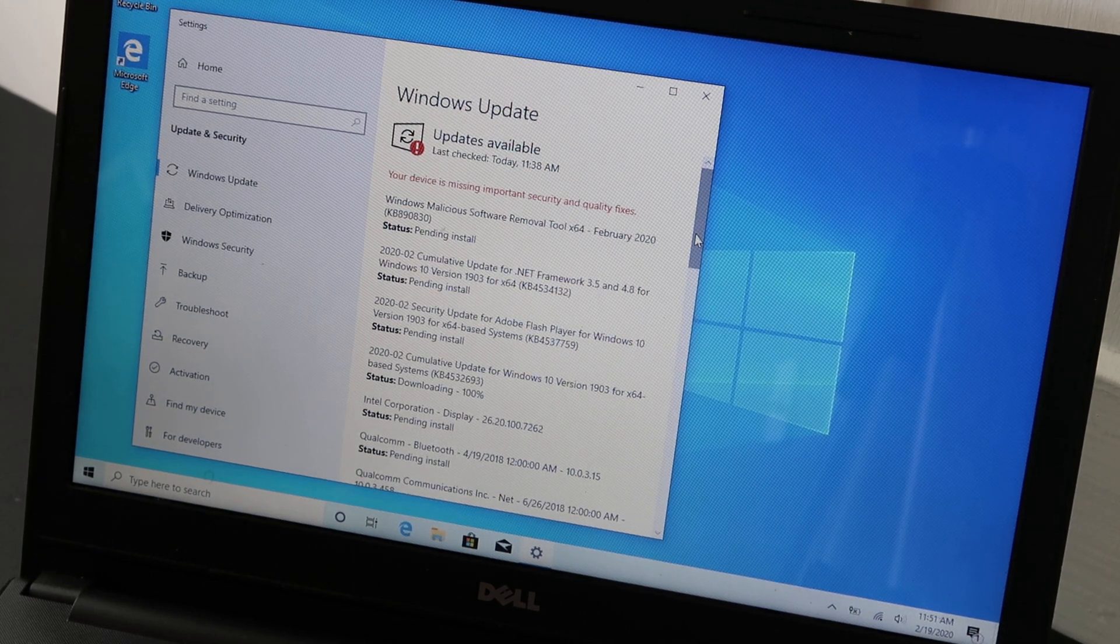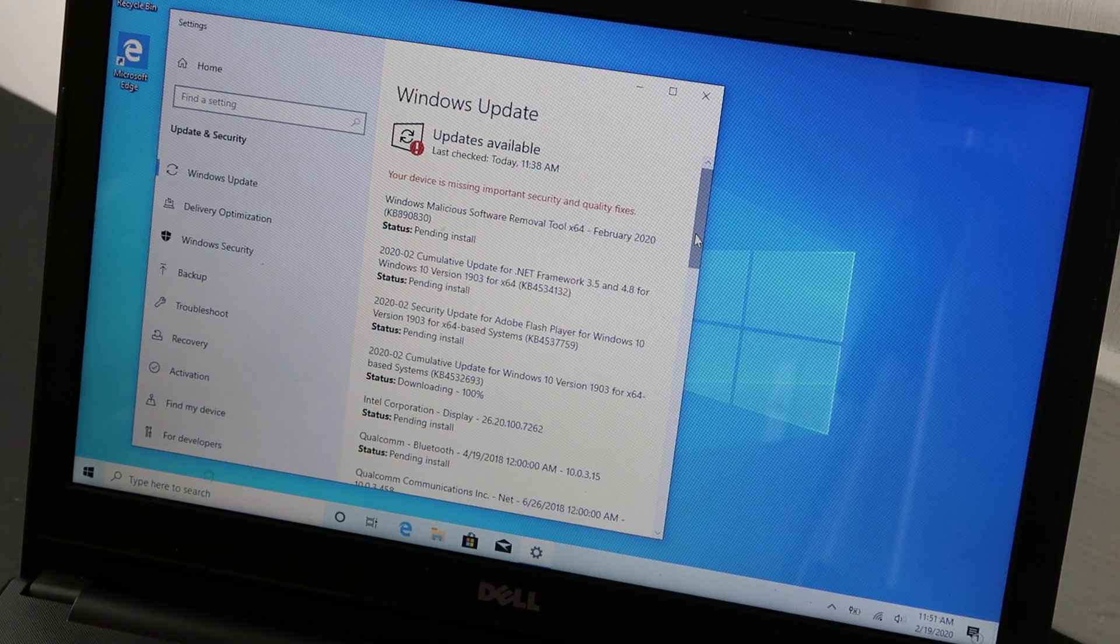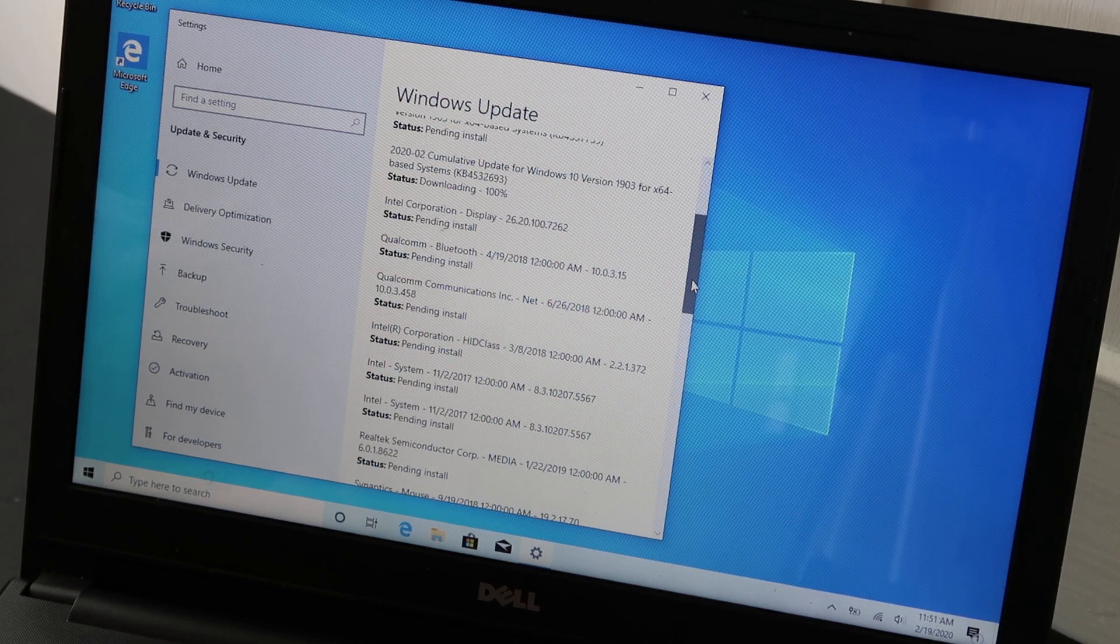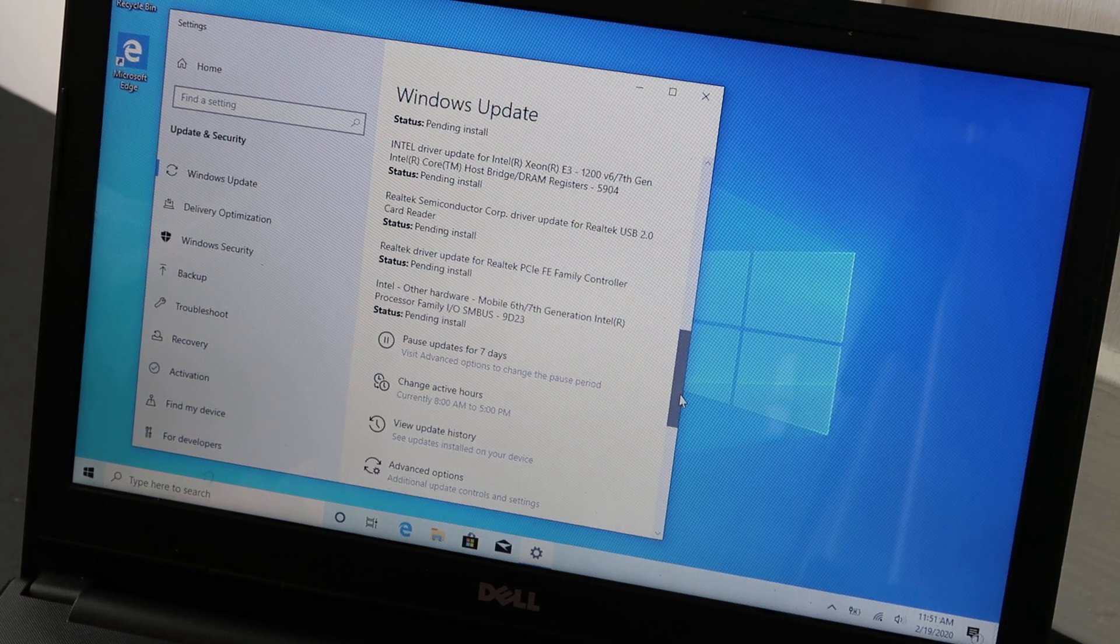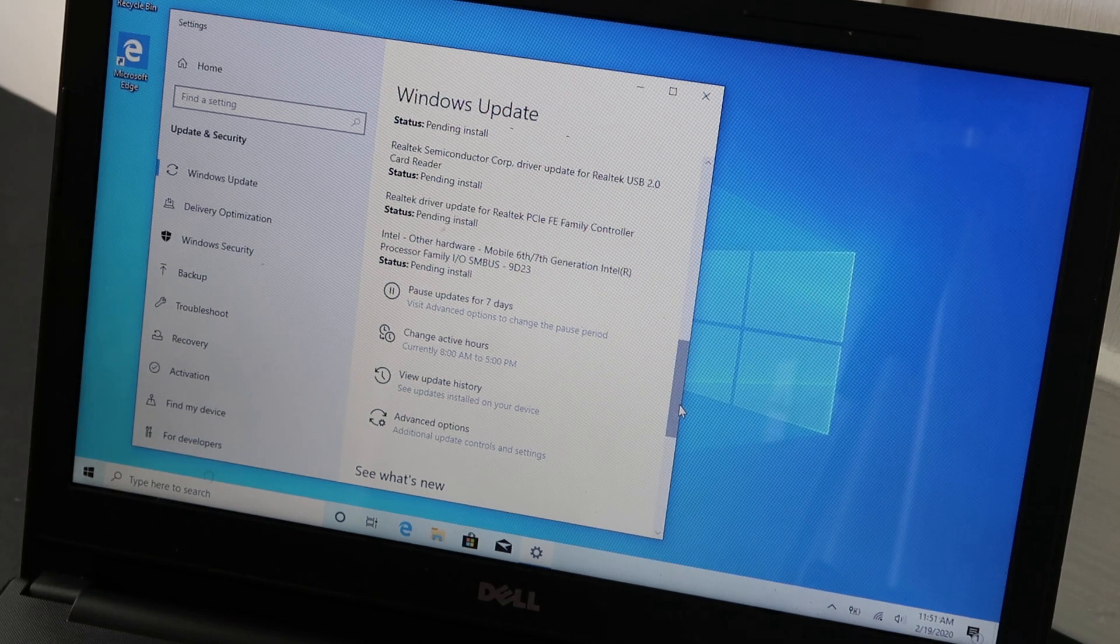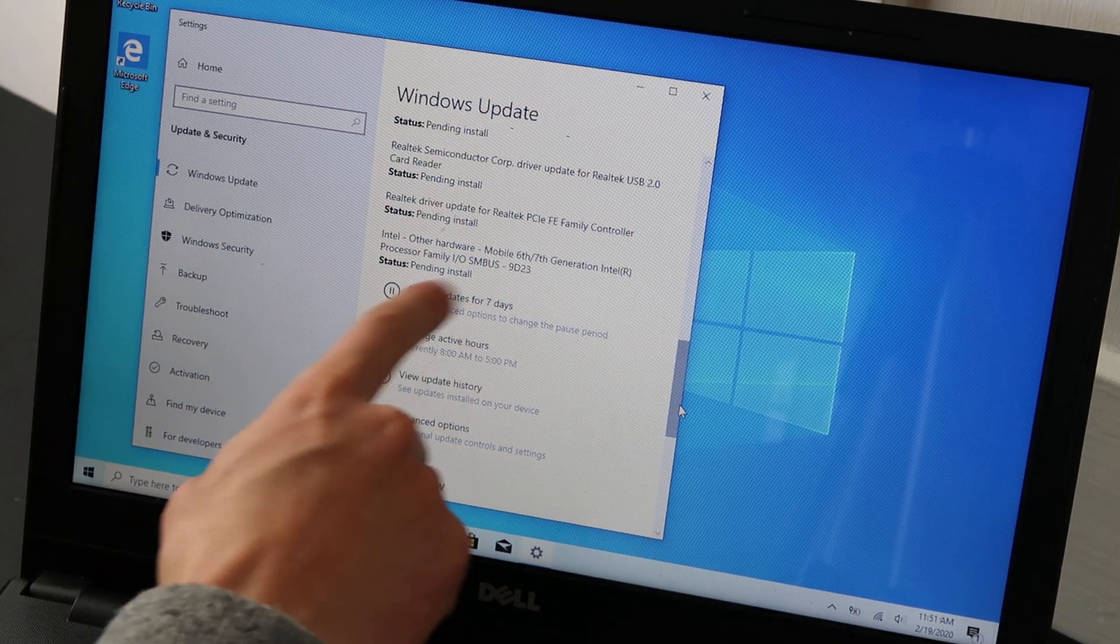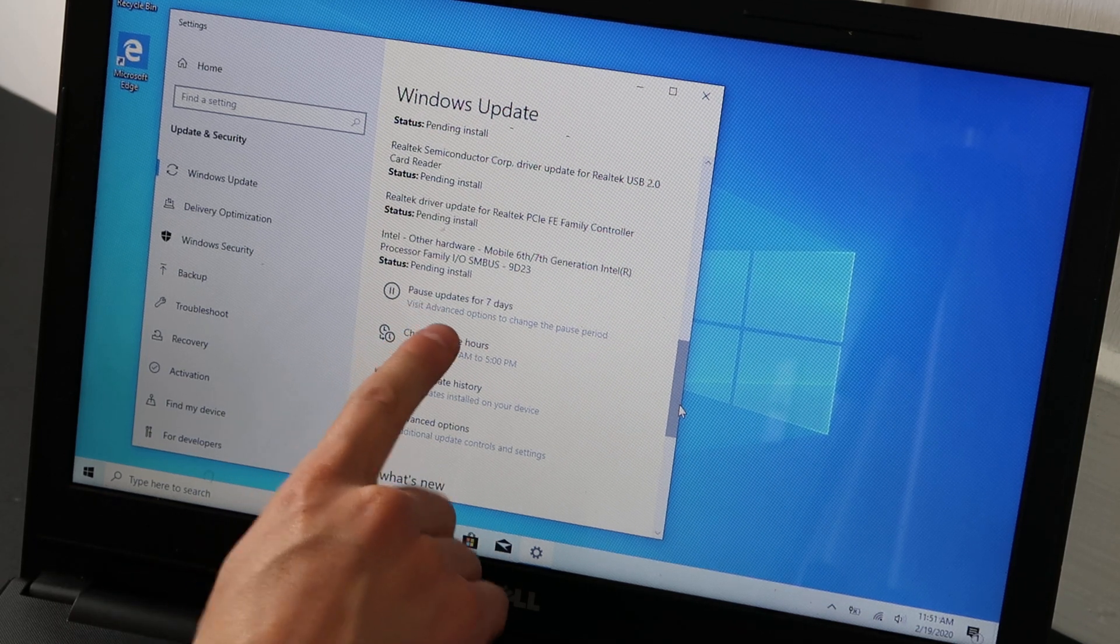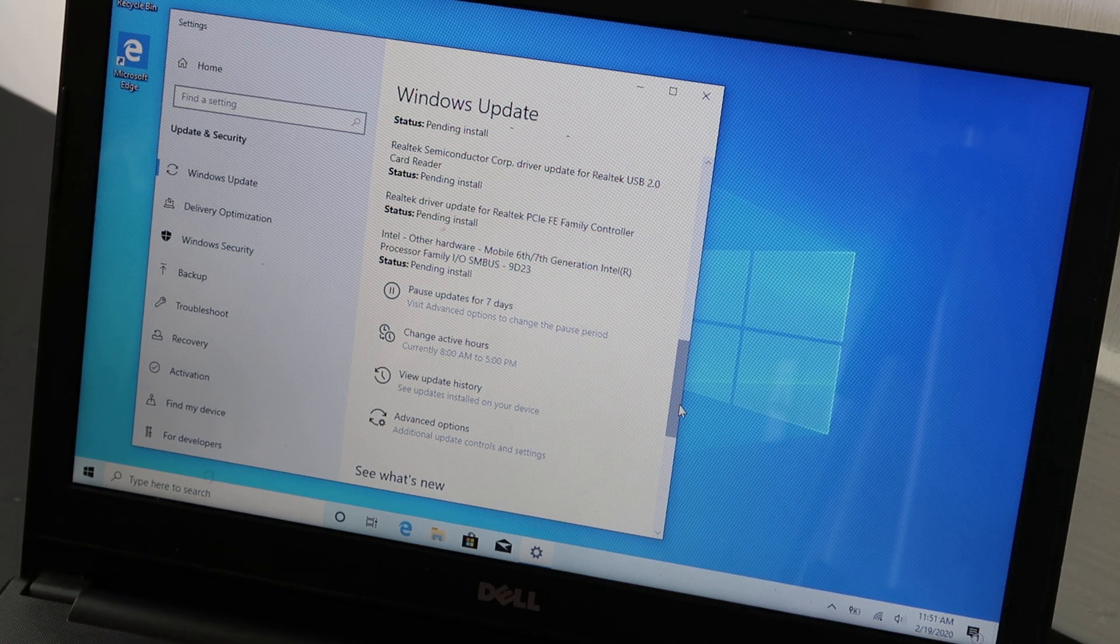If for any reason you do see some and they say pending install and they're not installing, it could be that they haven't kicked in yet. Or it could be you have to scroll down. Scroll down to the bottom. Down here, when it's over, you could see something that says pending restart or restart now. Or there could be a button that says download. But sometimes there will be a button down here prompting you to do something to make sure this process keeps moving forward.